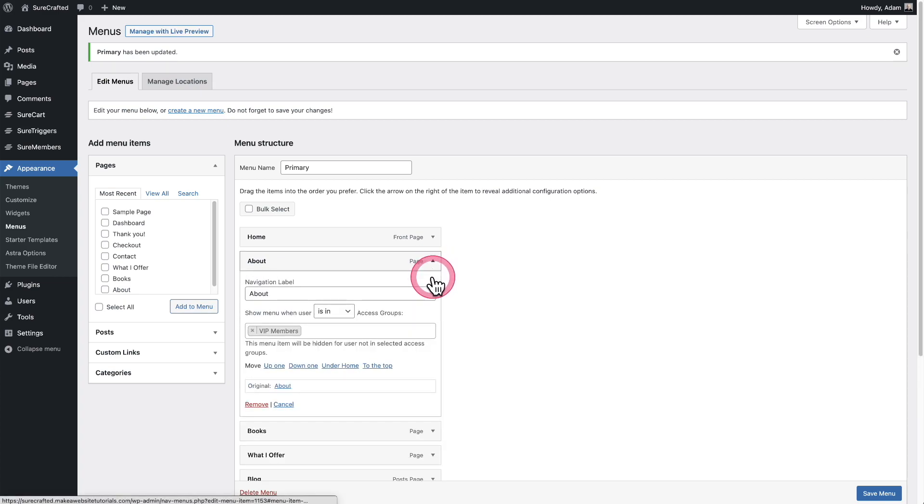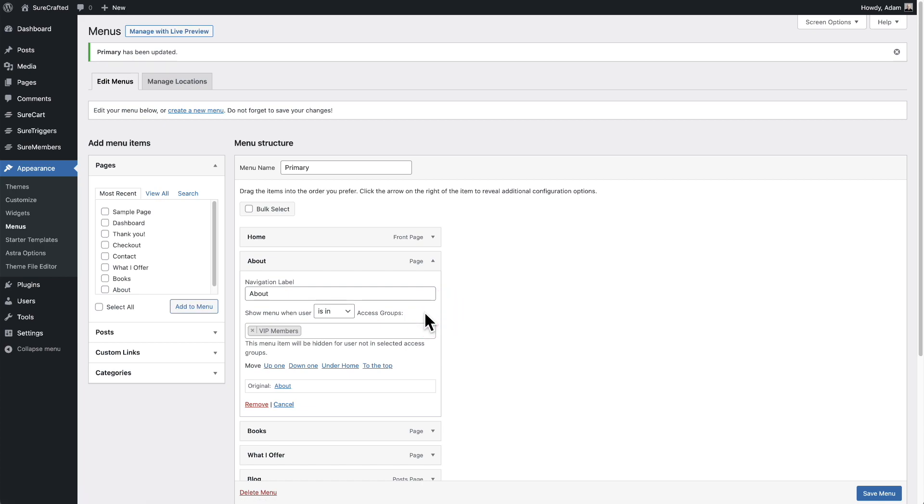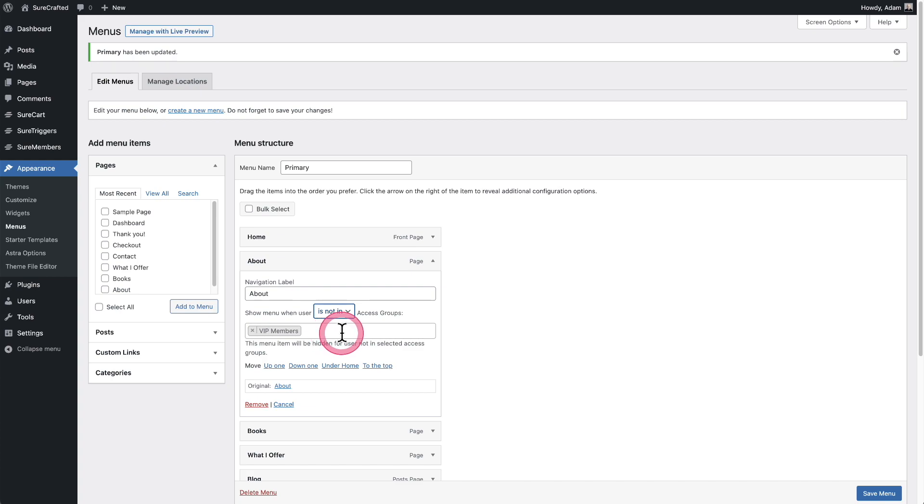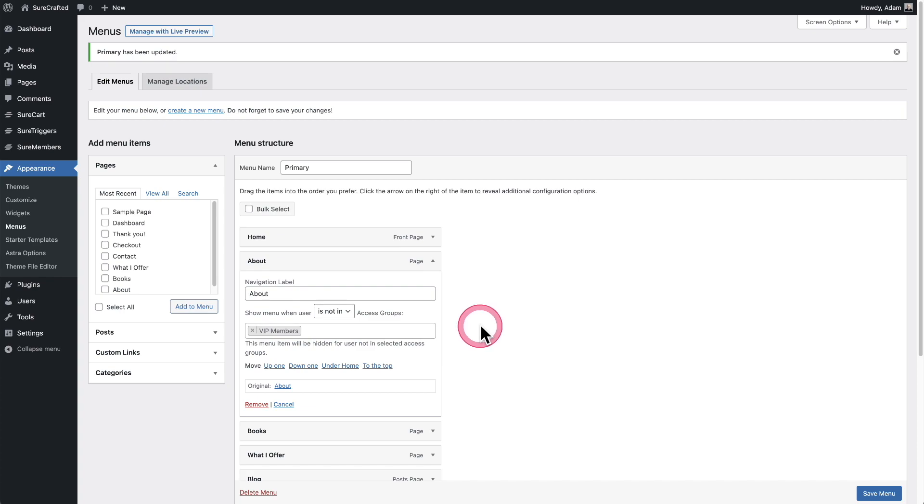So you might be asking, well, how do I just show it to people that are not logged in? Well, you can pretty much accomplish that by saying is not in, and then you can have it list out your access group. So that would be people that are not logged in or not in any of these access groups.